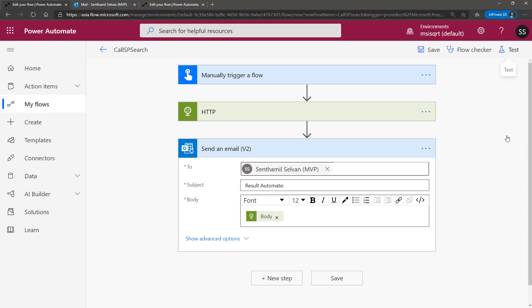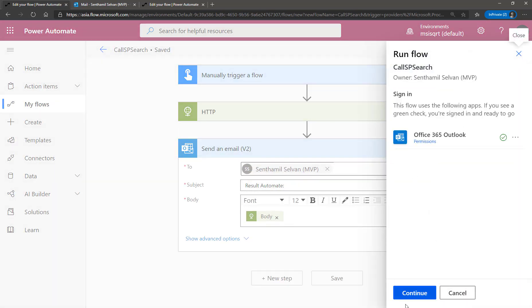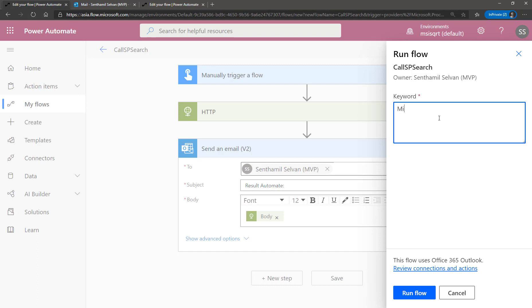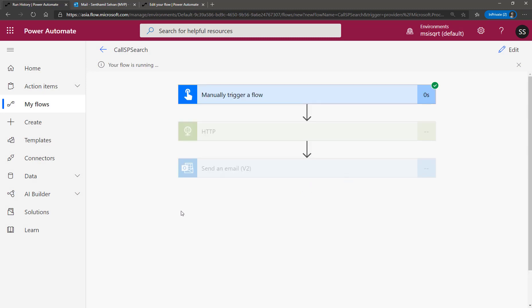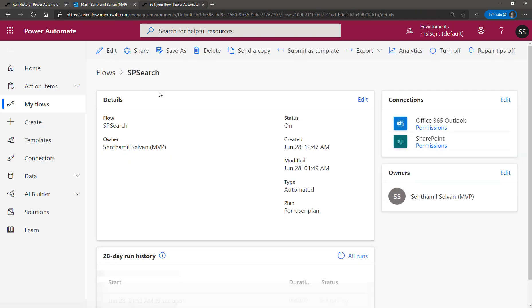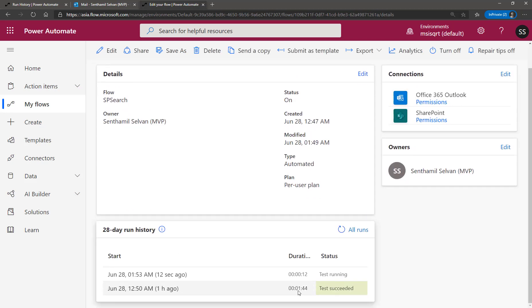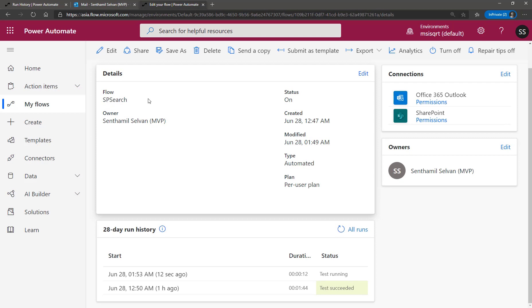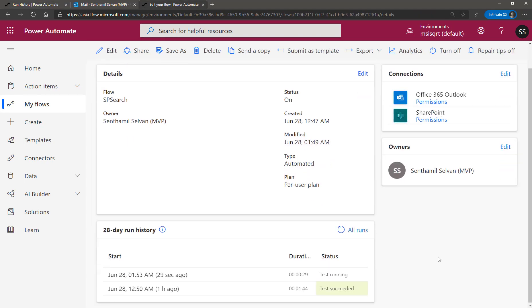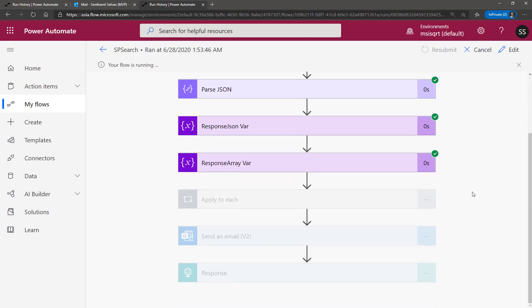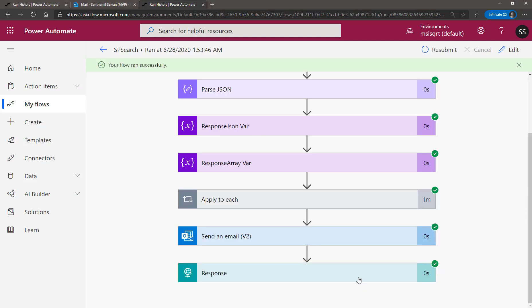Let me invoke this now. I type 'mixed reality' as the keyword and start executing. It triggers the other Power Automate — you can see it has already triggered. This is the original SP Search Power Automate, triggered from the calling flow. It is now waiting for the response from the other Power Automate — that's why it appears grayed out. Now the main Power Automate has completed and sent the response.